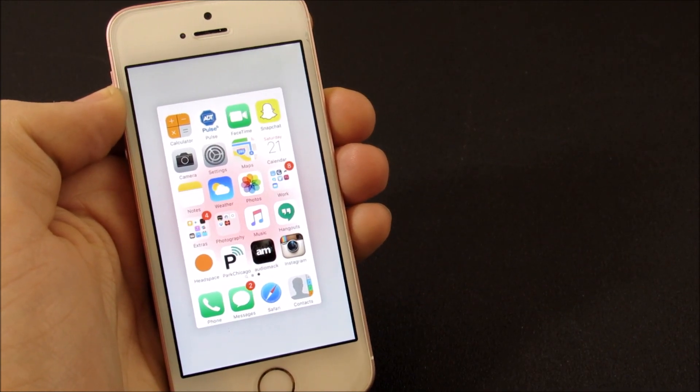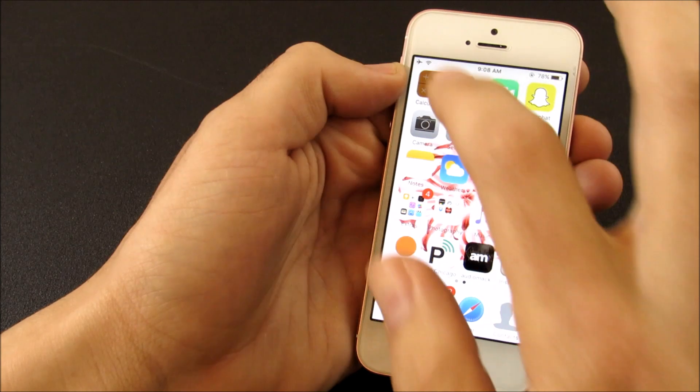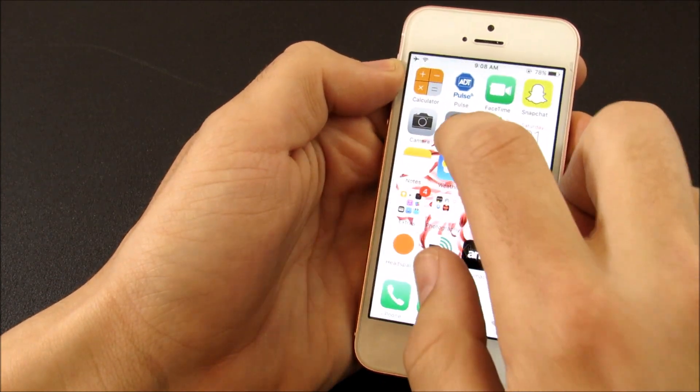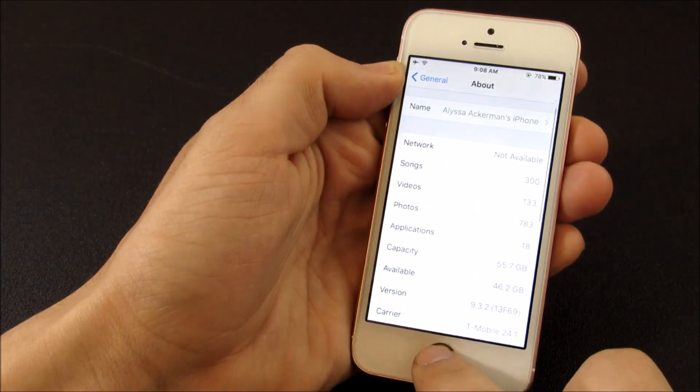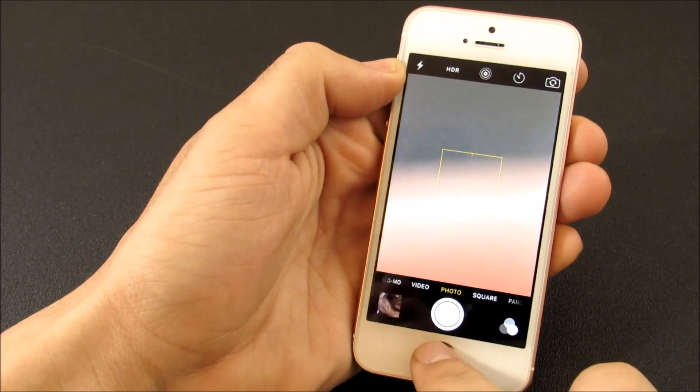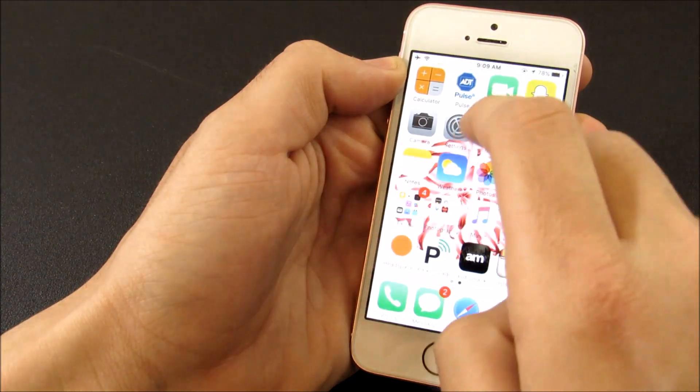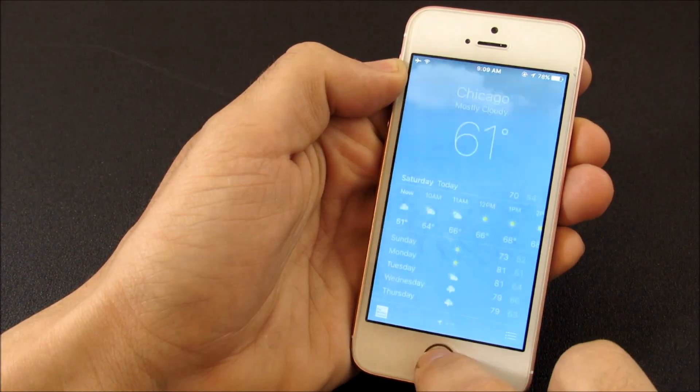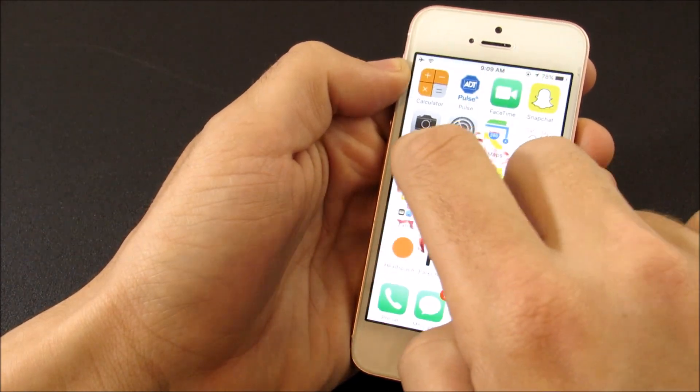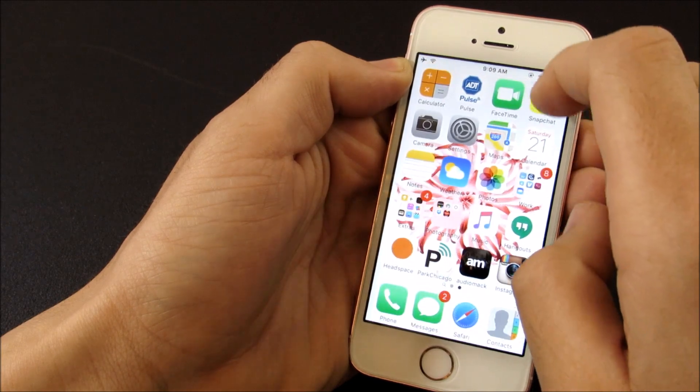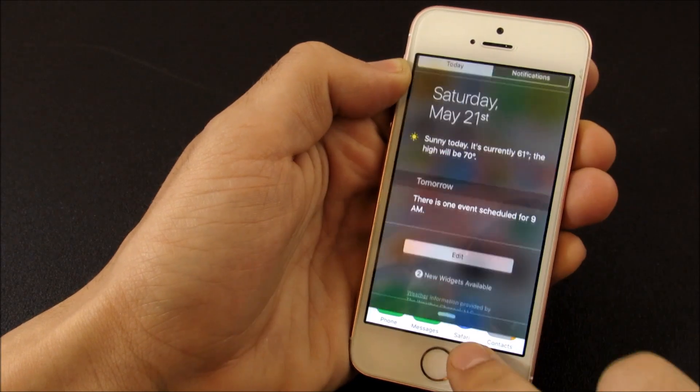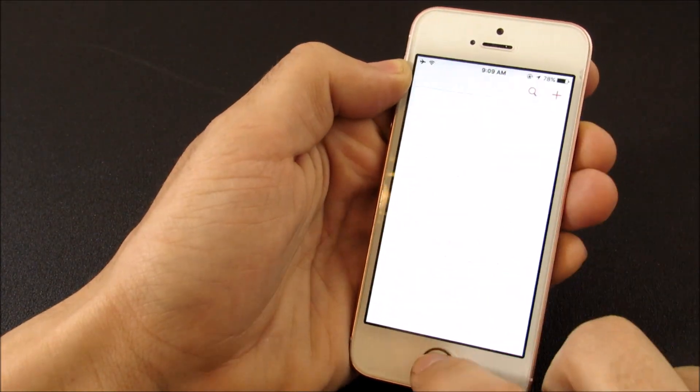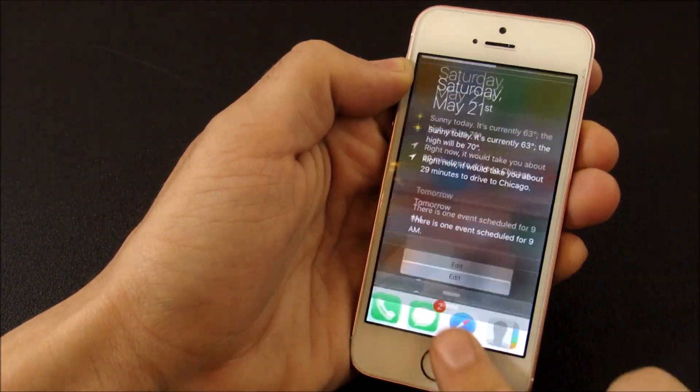If you were wondering if this slows your phone down, it doesn't. Going into calculator, settings, back out, calculator again, back out, weather, back out, notes, back out—oops, accidentally hit the notification tray—and into calendar.